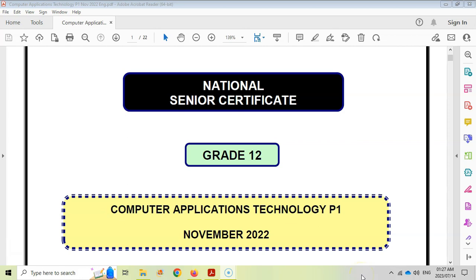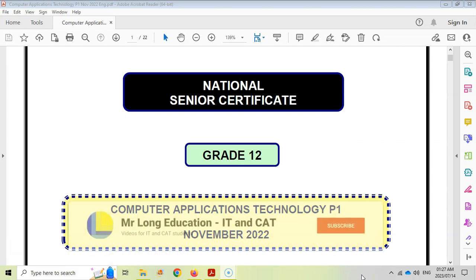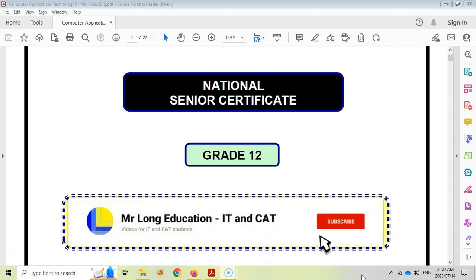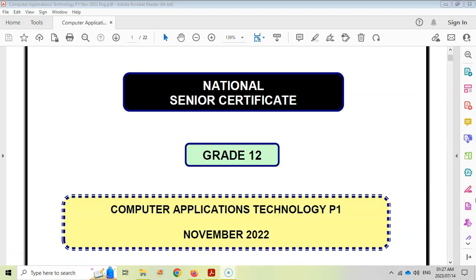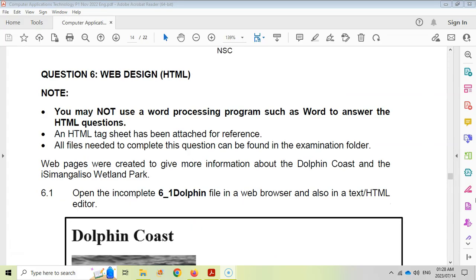This is a video series for the CAT or Computer Application Technology PRAC exam, Paper 1 from November 2022, and we are on video 6 which means we are going to do some HTML. You may not use a word processing program such as Word to answer this question, but there is an HTML tag sheet at the bottom which you can use to reference.